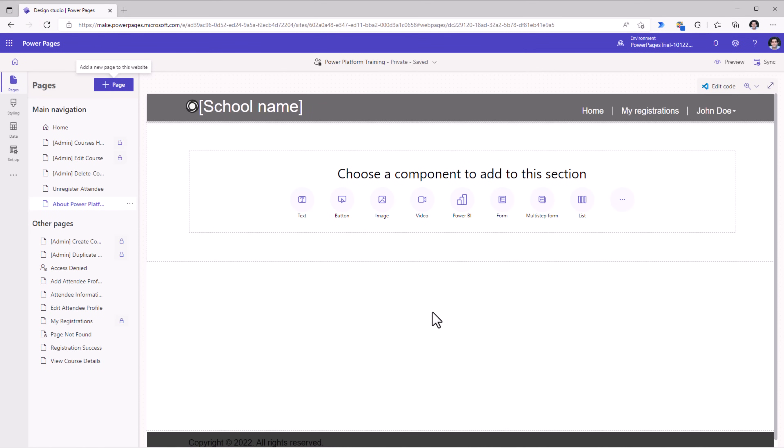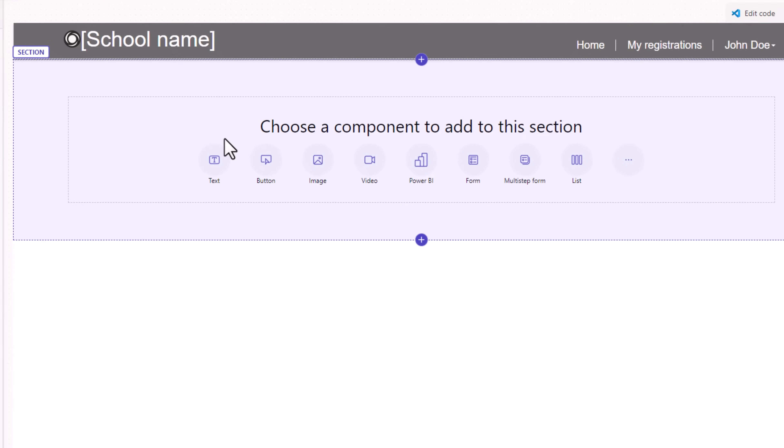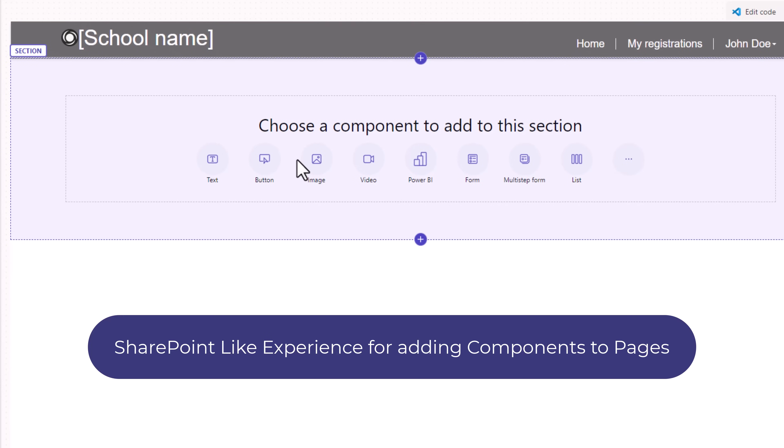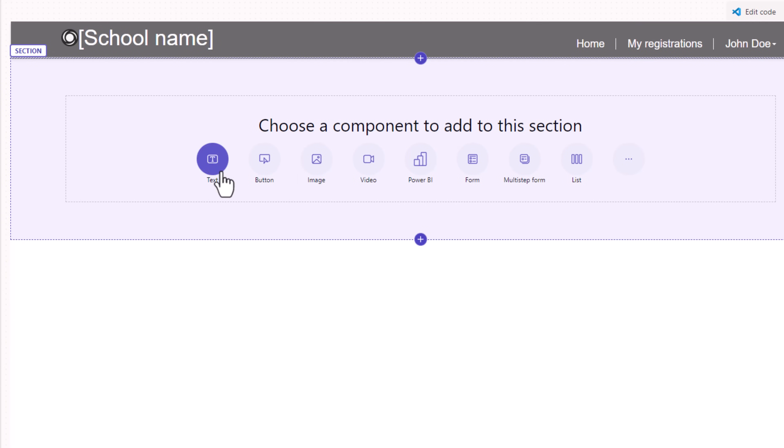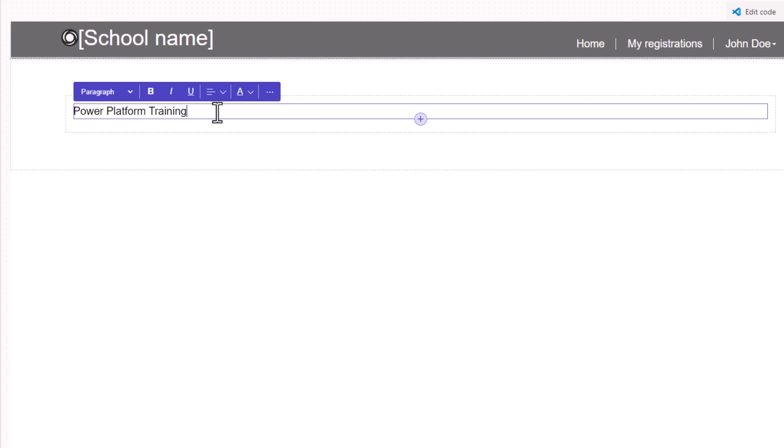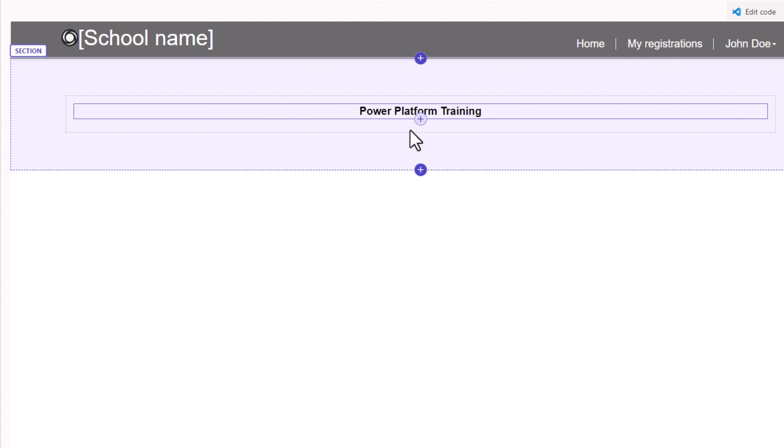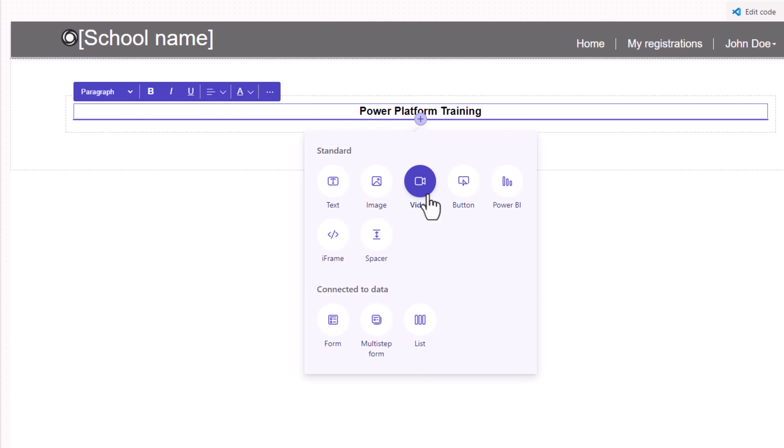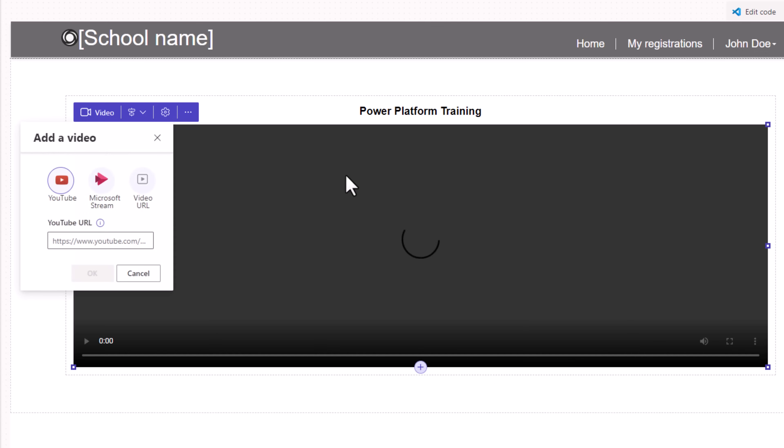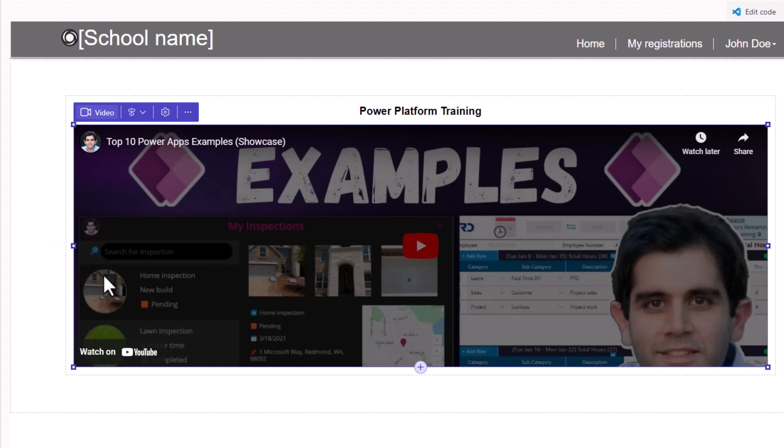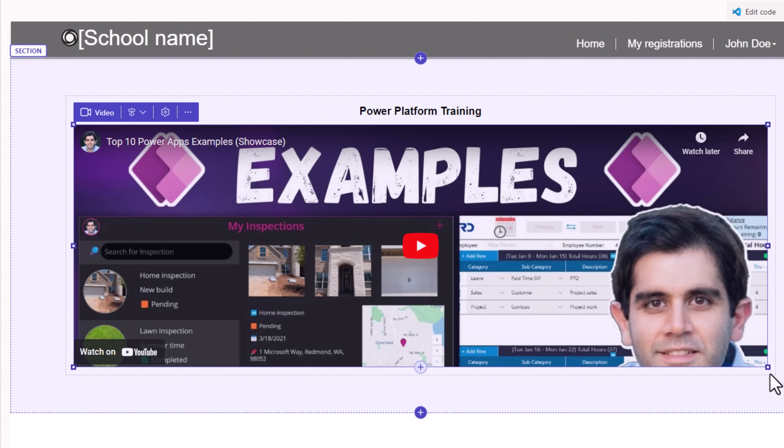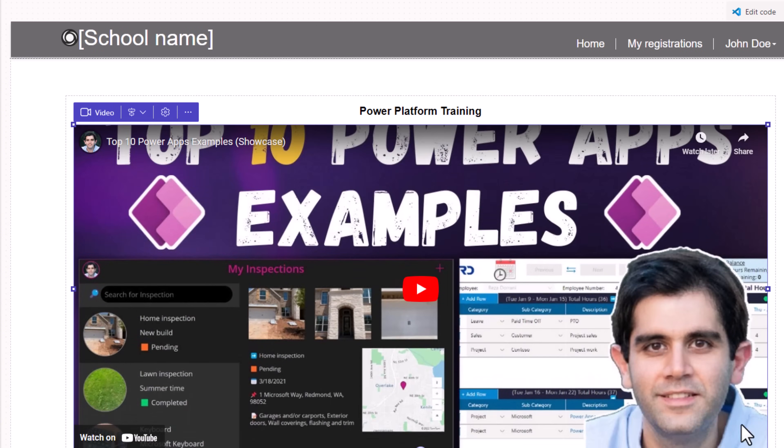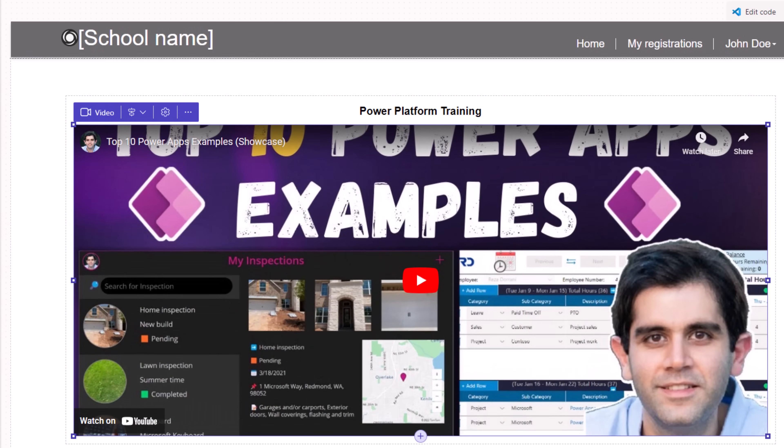I can start adding components. If you've built a page in the modern SharePoint experience, Power Pages is quite similar. I've added some text. I will format the text. Maybe I would like to include a video here from YouTube. Paste the video URL, click OK. I can adjust the height and width of this component.